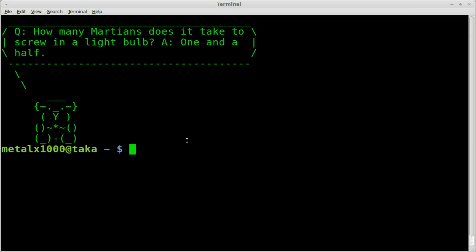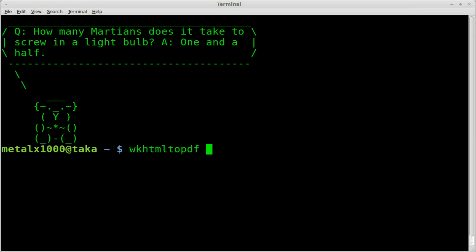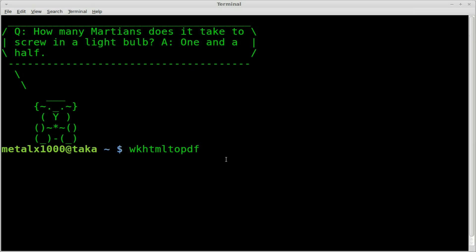The first one I tried is called WKHTML2PDF. If you're running a Debian-based system, it should be in your repositories. Install it using aptitude, apt-get, or your preferred package manager. I believe the WK stands for WebKit, but I'm just guessing. Once installed, you type WKHTML2PDF. Even though it's called 2PDF, it can also output images like JPEGs and PNGs, which is what we're going to do.